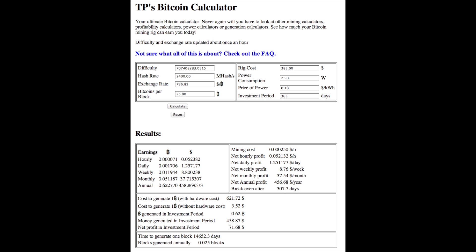Blocks are getting you 25 Bitcoins. Rig costs, I didn't put in my cost of $300. I'm putting in the current eBay price of about $385. Power consumption on these things is about 2.5 watts. Price of power, about $0.10 a kilowatt. That's about average. Investment period we're going to talk about is 365 days.